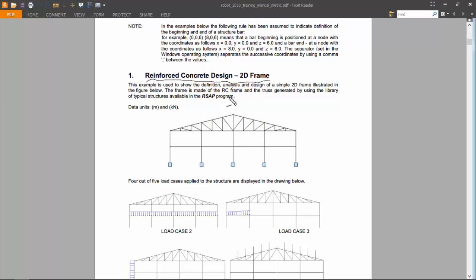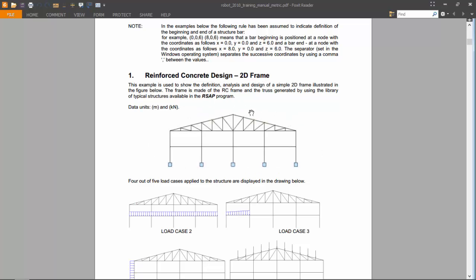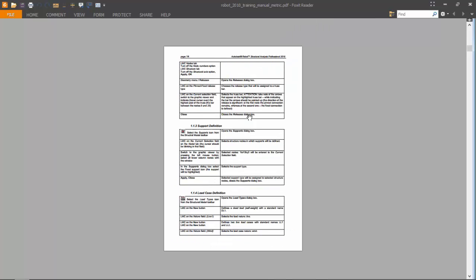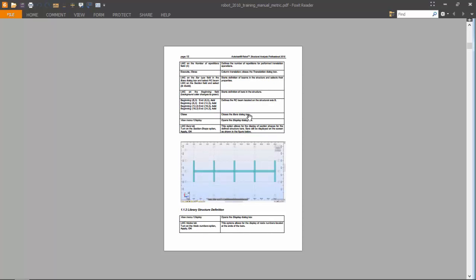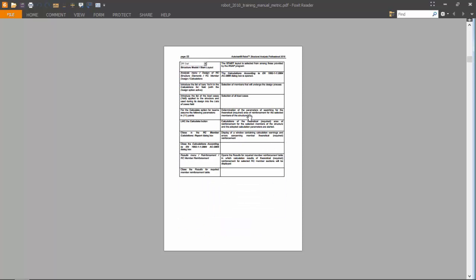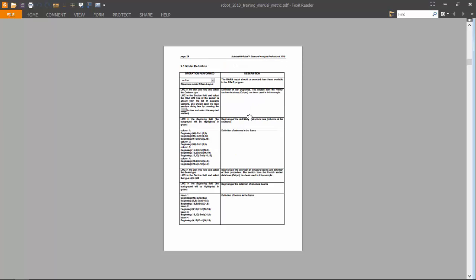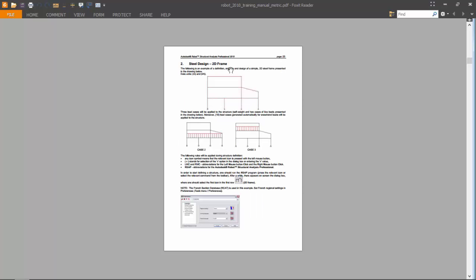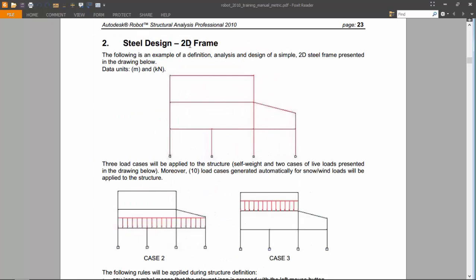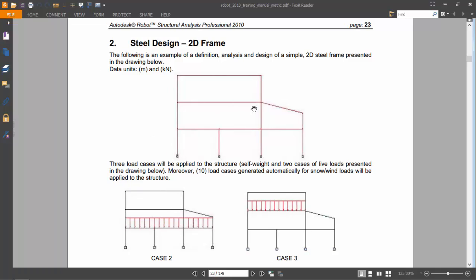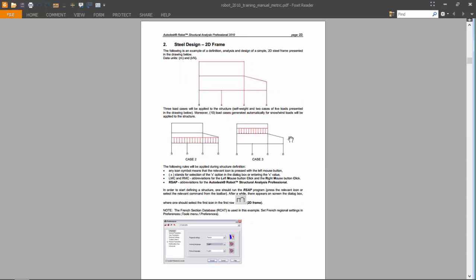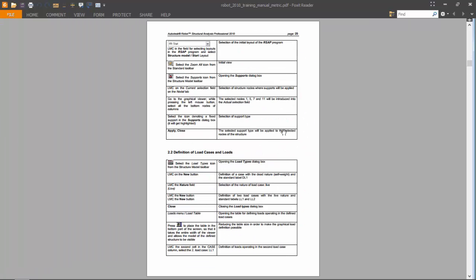The frame is shown here. Exercise number two will be on a steel frame, also a two-dimensional frame but this time made of steel, shown here. Exercise number three will be on special analysis.